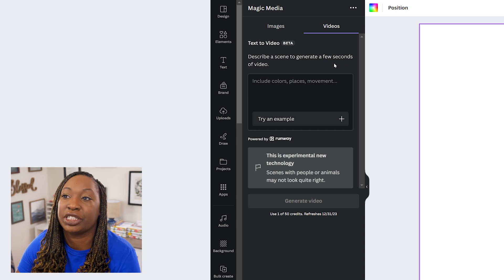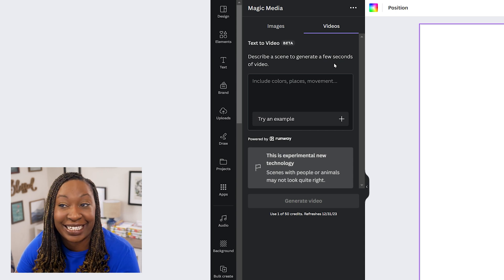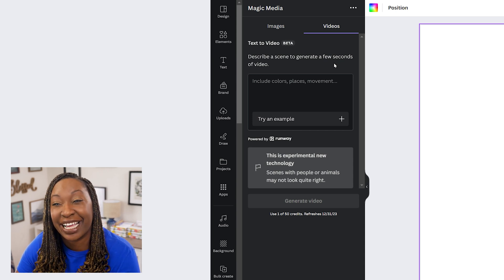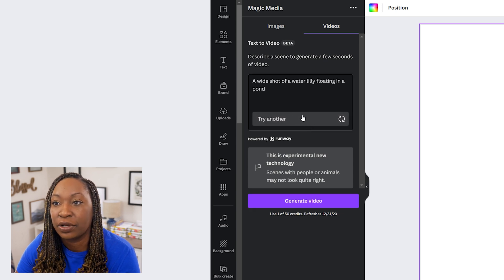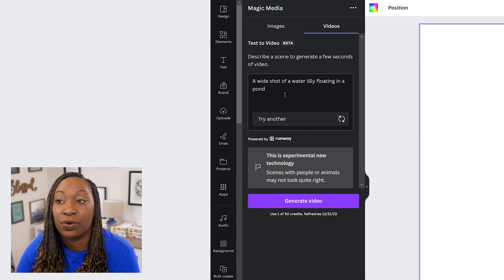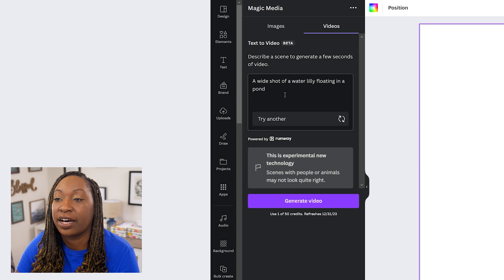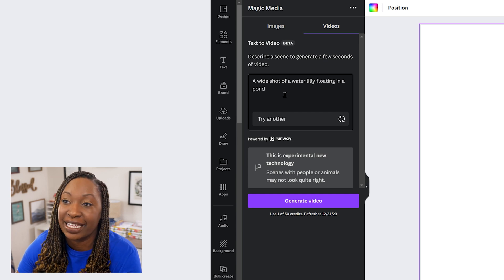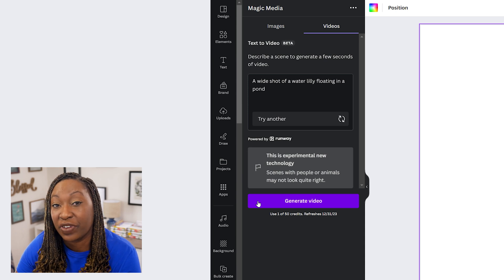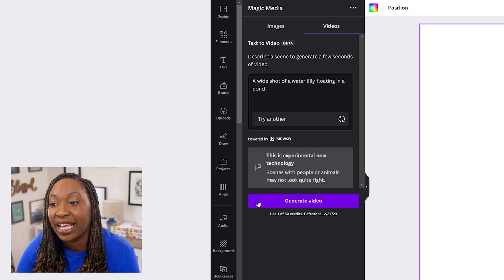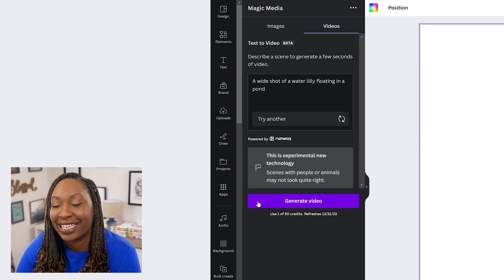From there, we'll need to describe a scene and it will create a few seconds of that video. We can click on 'Try an example,' which is a wide shot of a water lily floating in a pond. When we're ready, we'll click on Generate Video — you've got 50 credits to get started and they refresh at the end of the month.